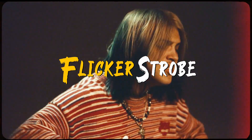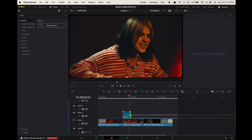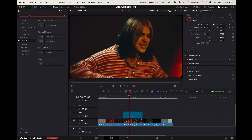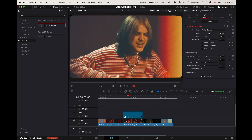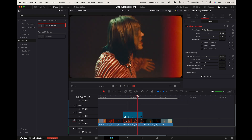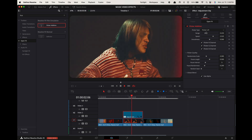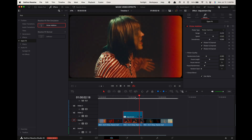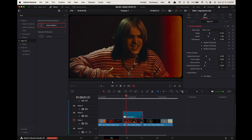Flicker strobe effect. Create an adjustment clip above the clip you want to add the effect to. In effects, search for Flicker Edition and apply it to the adjustment clip. Go up to the inspector and adjust the flicker range and speed to your liking. Flicker Lift has only the shadow areas flickering, Gamma is midtones, and Gain is highlights. I prefer Flicker Gain.